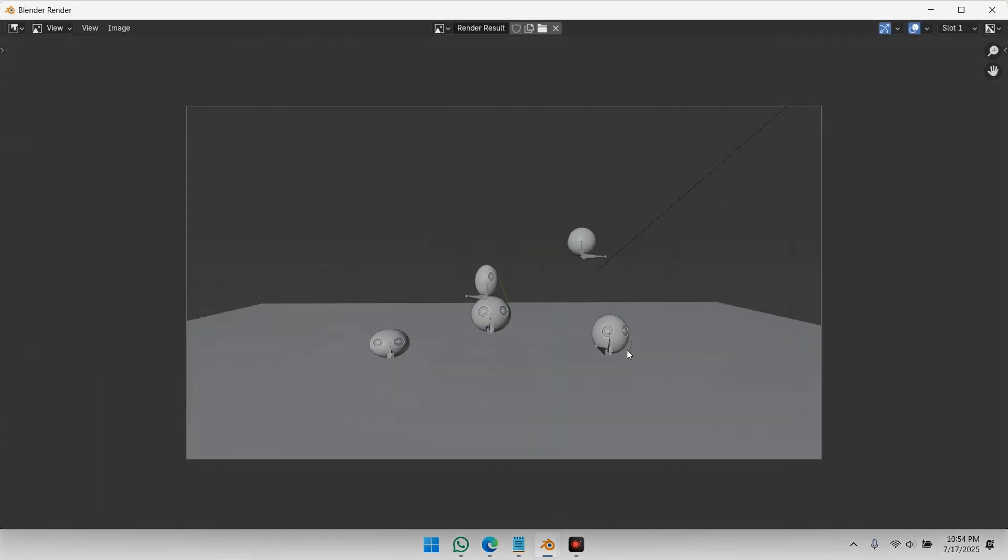This time, Blender will render exactly what you see in the viewport, like a screenshot, but without using screen recording. Perfect for tutorials, previews, or quick look dev renders.